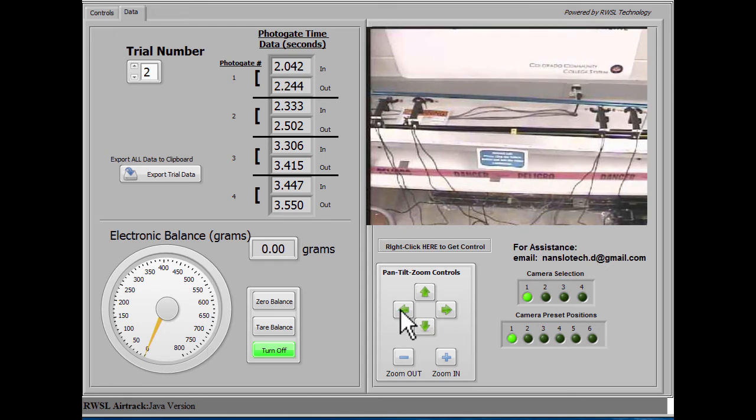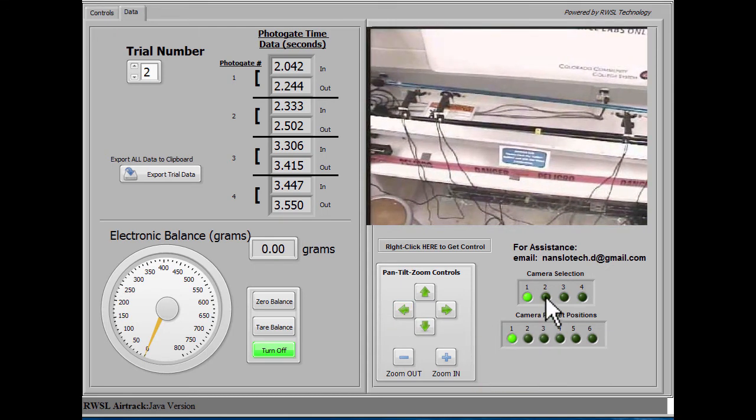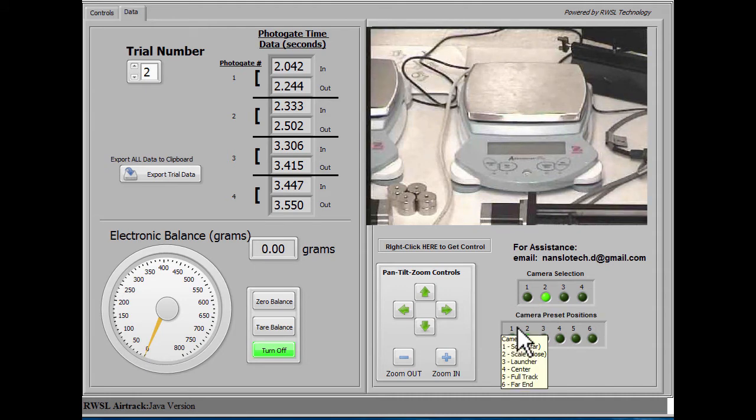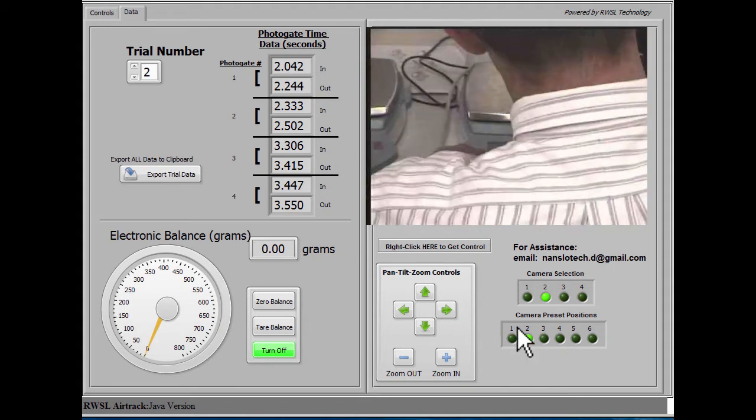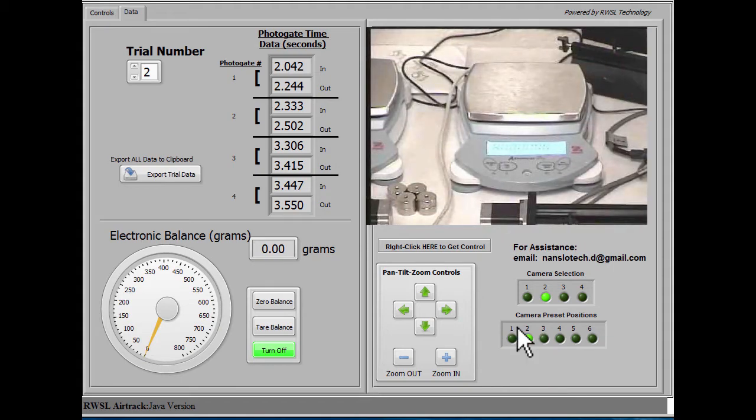We'll zoom in on the balance so that we can see what this looks like, and what we notice right away is that I've forgotten to turn on the balance. So I'll go do that, and I'll place the sled on it for you.